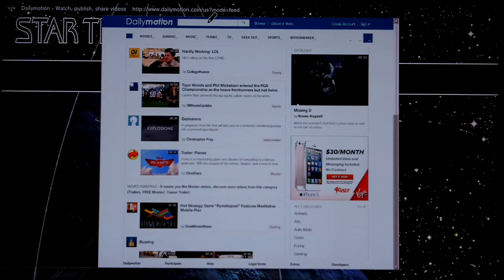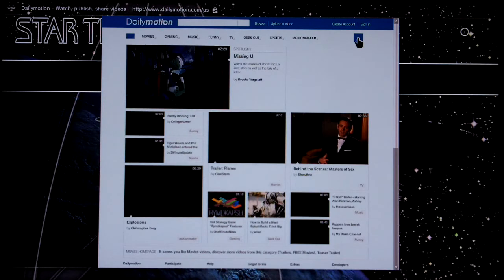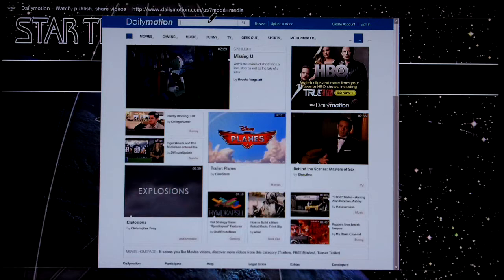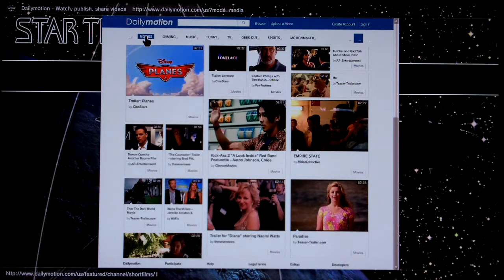This is Dailymotion's homepage in the PlayStation 3 browser and today it defaulted to the feed view, which doesn't look as good as the media view. So let's switch back to the media view using the middle button — that's the more recognisable view. Let's allow that to load up, which looks spot on in the PS3 browser. Let's go to the movie section and try playing the Thor trailer.